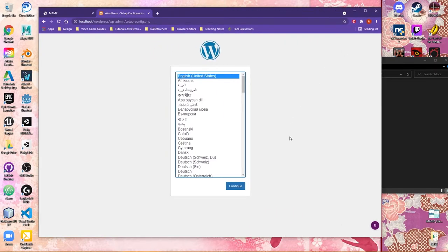And this is what you should see now. We're now ready to start the setup process. So I'm going to choose my language and tell it to continue.